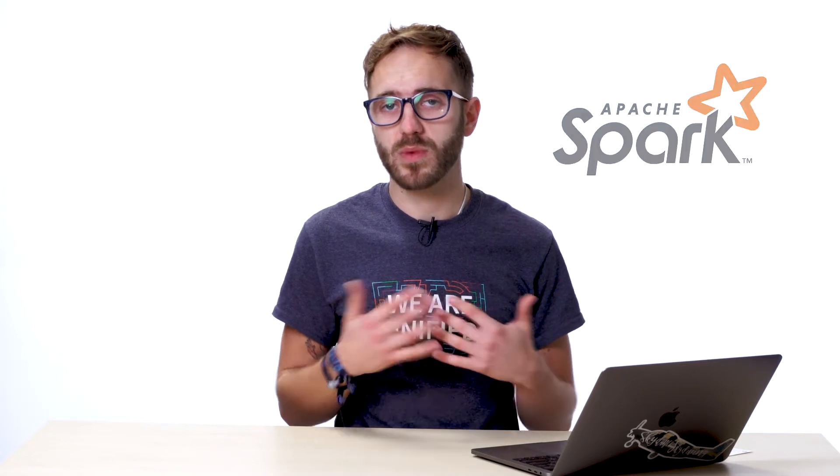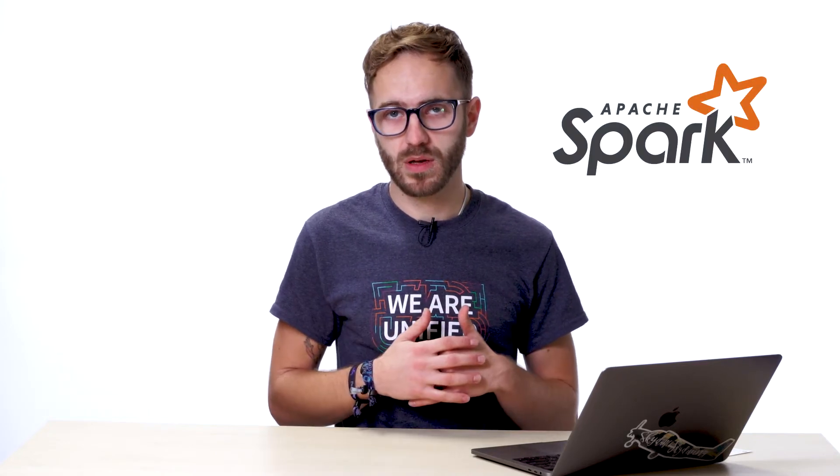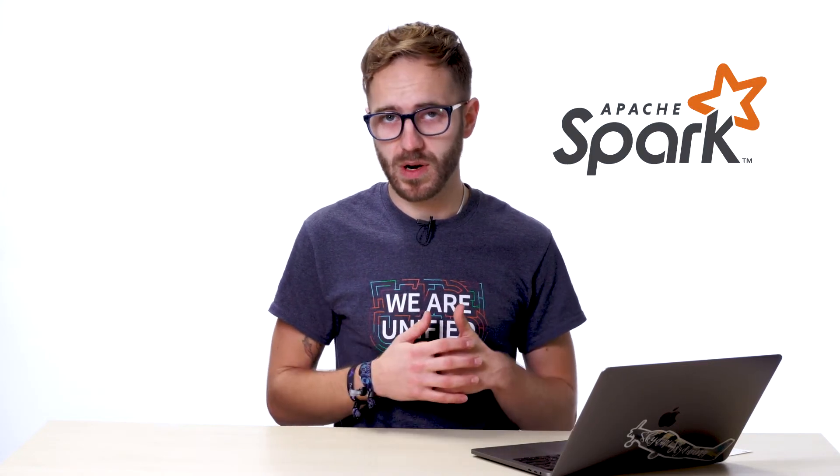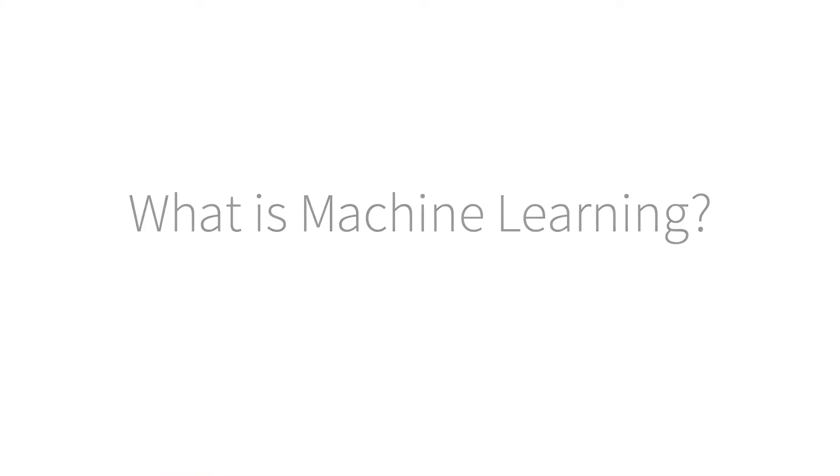In the rest of this video, we'll be walking through machine learning at a high level. Then we'll discuss why we might want to use Spark for machine learning, and finally we'll get started on Spark. We'll start a cluster in a Databricks environment and run a little bit of code.